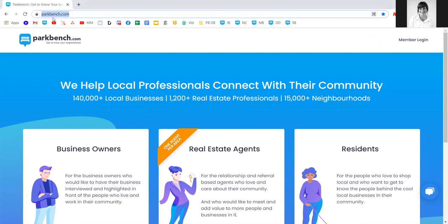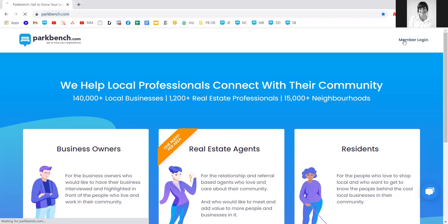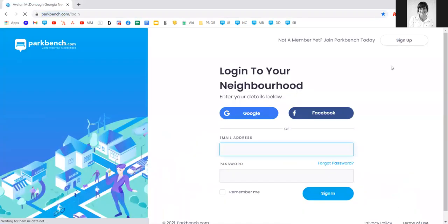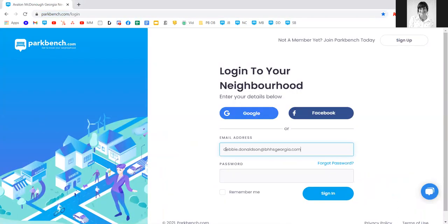At parkbench.com, in the top right hand corner, click on member login to access your login page. In the email section, enter the email address we have on file for you. This needs to be all lowercase as it is case sensitive, and the password will simply be that same email address.